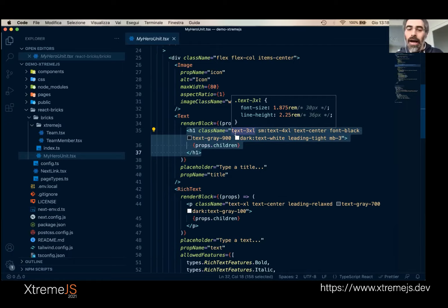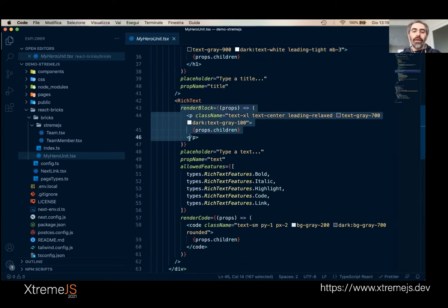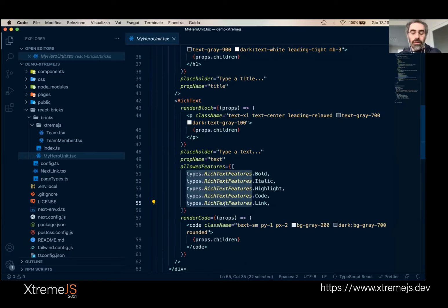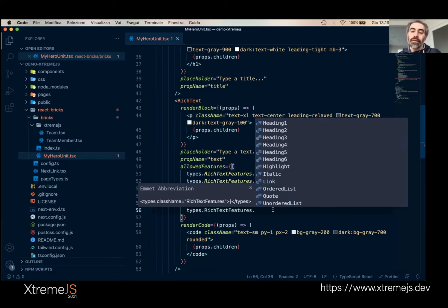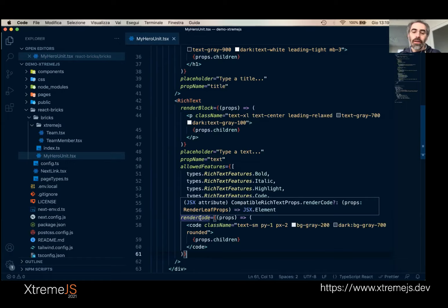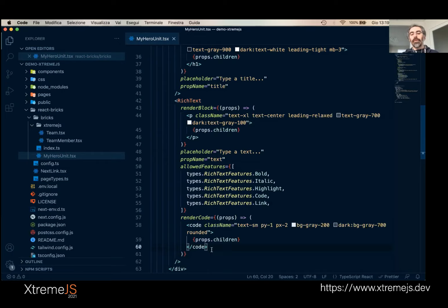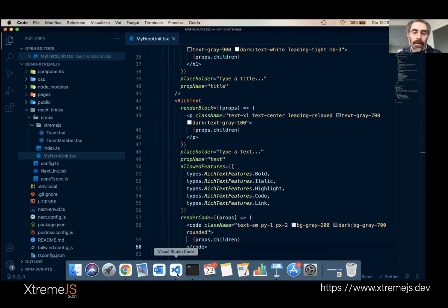Then you have a Text component for the title, rendered as an H1 with Tailwind classes — but you can use any CSS framework or CSS-in-JS with React Bricks. Then there is a RichText component with an array of allowed features. You can add headings, ordered and unordered lists, etc. You can override any style — for example, I'm overriding the render for code, adding class names like a background that is light gray in light mode and dark gray in dark mode. If I apply the code style, you see the gray background, and in dark mode it becomes darker.